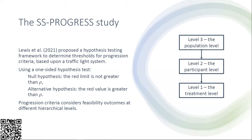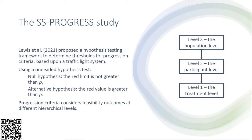The progression criteria are considered at different hierarchical levels. Feasibility outcomes can be seen at the population level, the participant level, or the treatment level. At the population level we may be interested in the rate of recruitment into a study. At the participant level, for those that have been recruited, we may be interested in the follow-up rate to data collection procedures or if blinding was successful. At the treatment level we may be interested in treatment fidelity or monitoring the percent of adverse events.